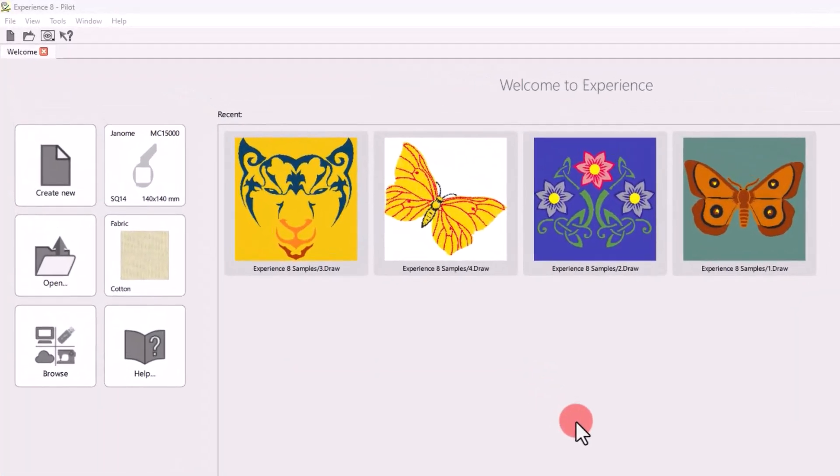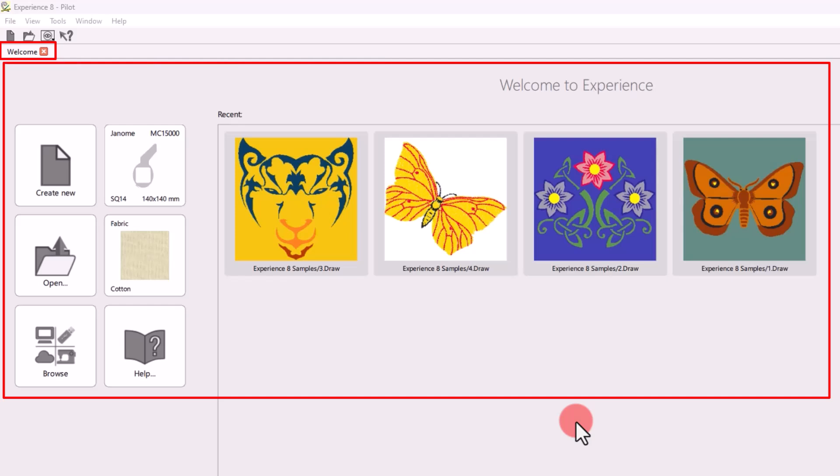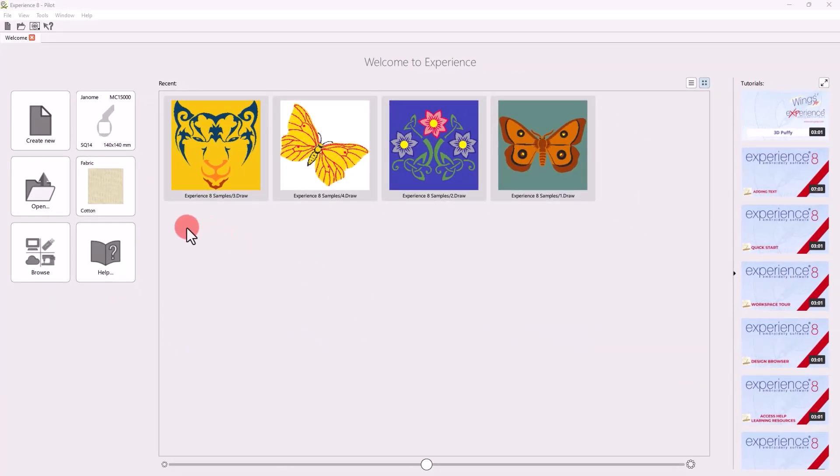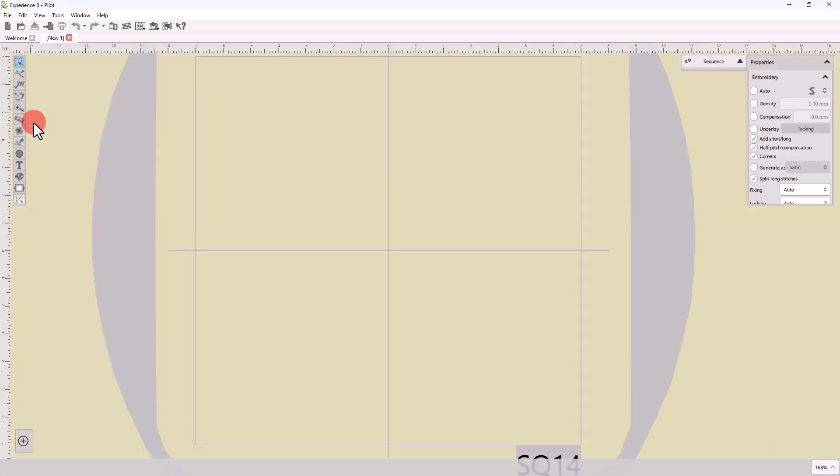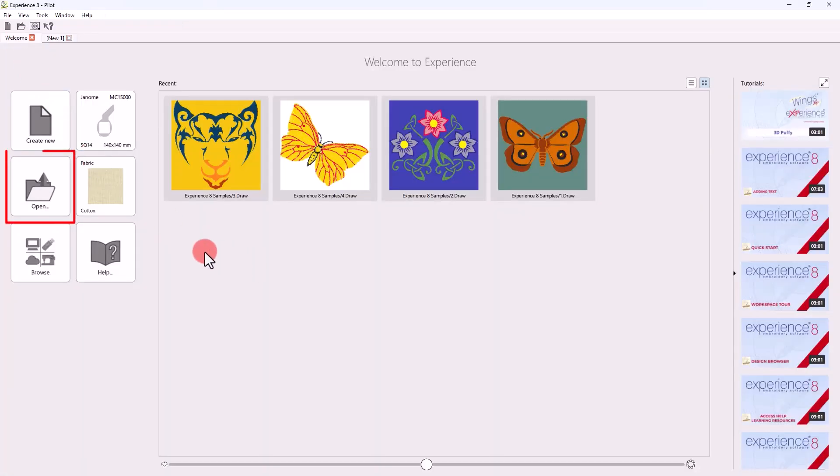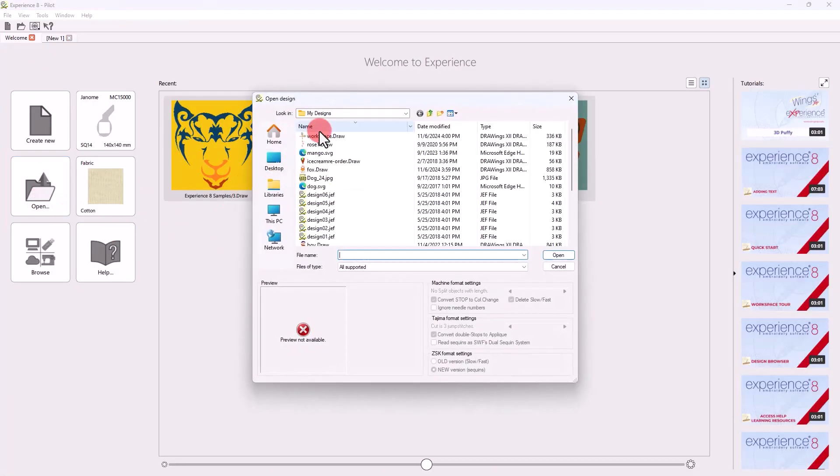When the application begins, you always see the Welcome tab. This tab gives you easy access to resources and lets you quickly complete common tasks. For instance, you can easily create a new design using just the blank canvas, or you can load any existing designs.